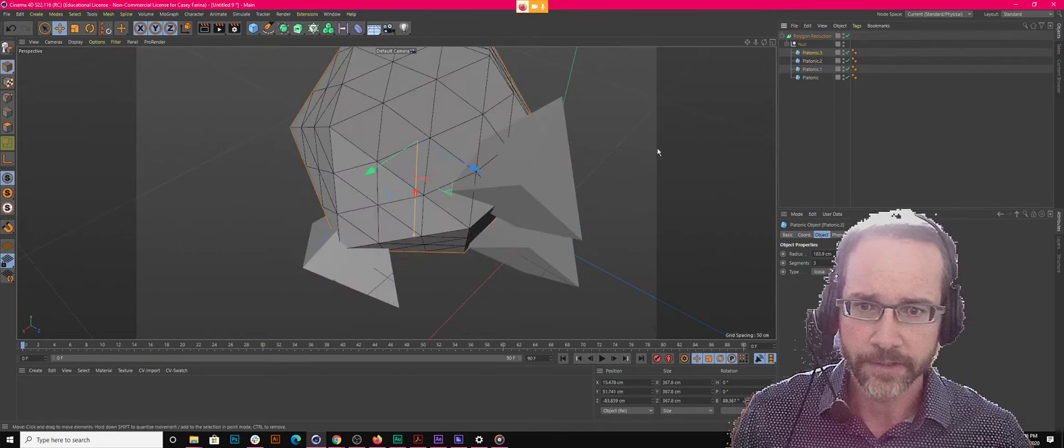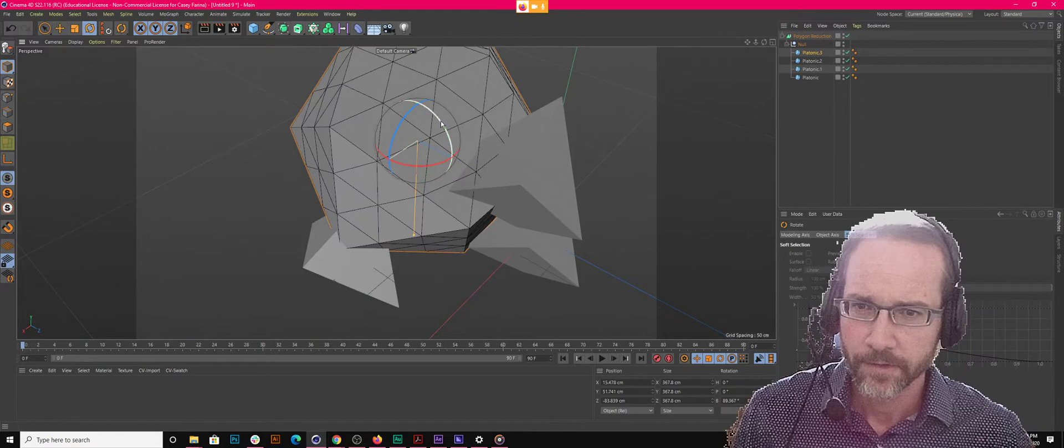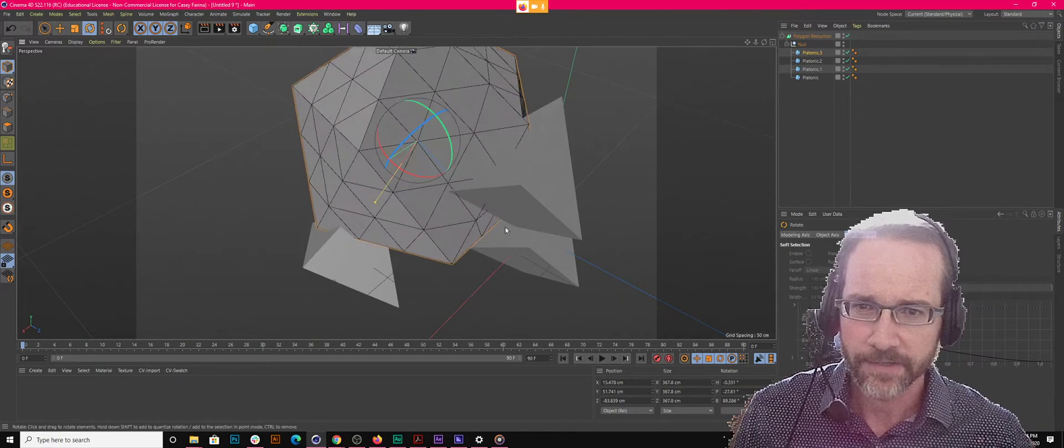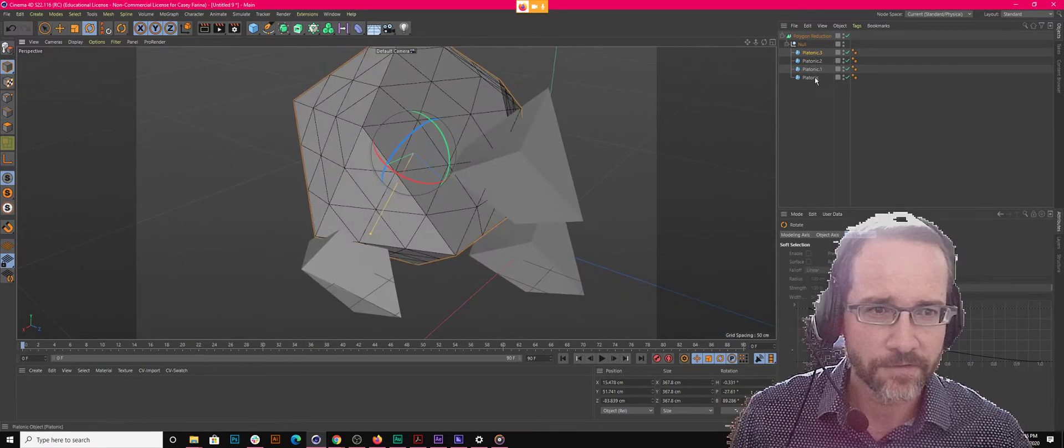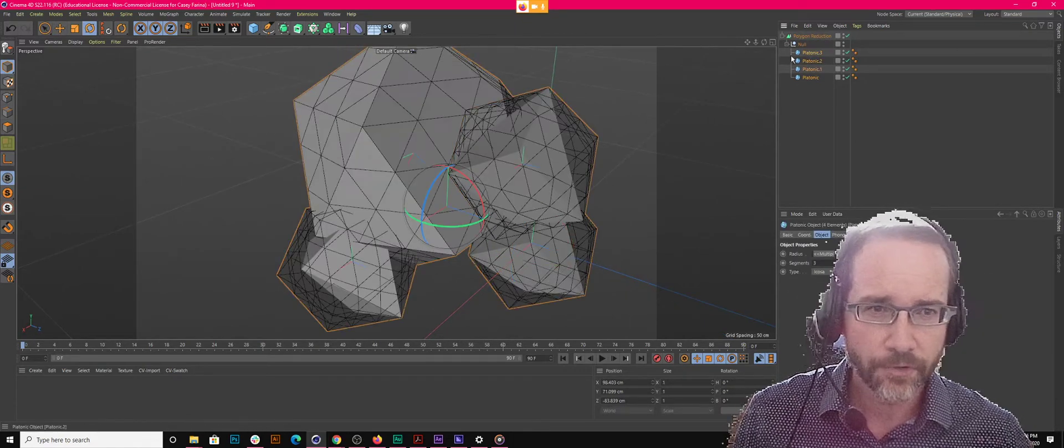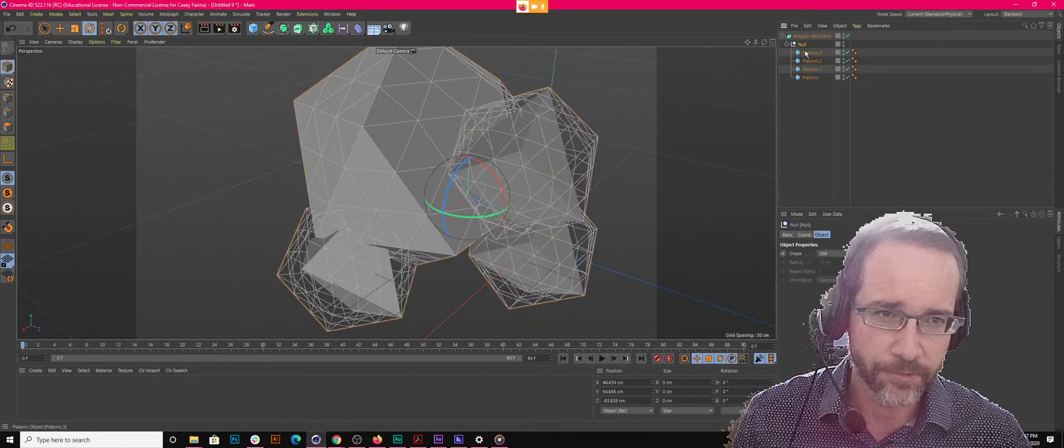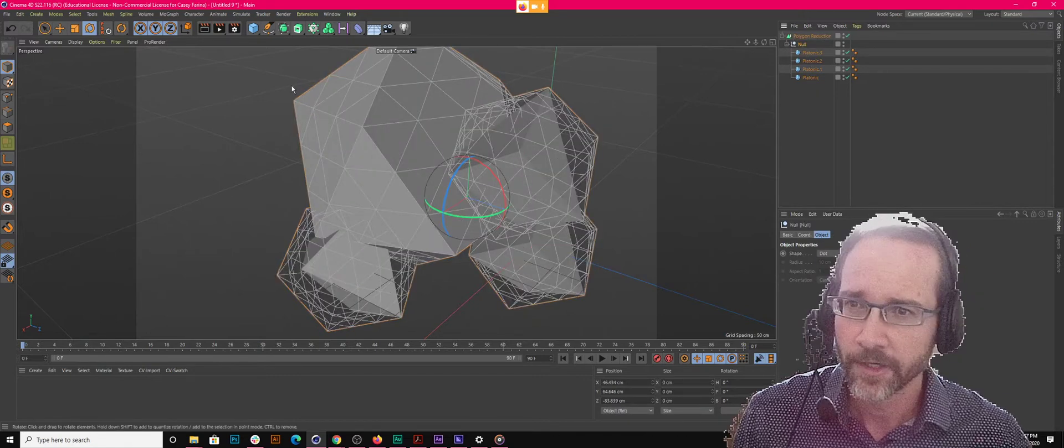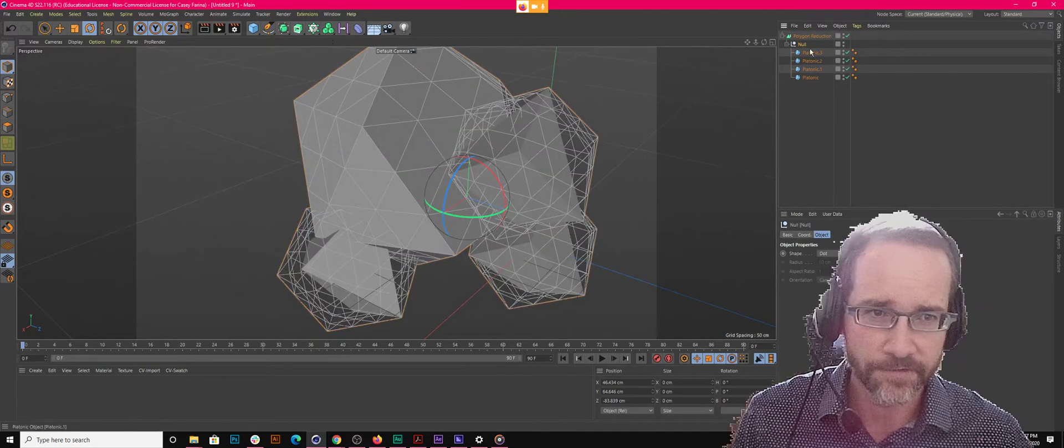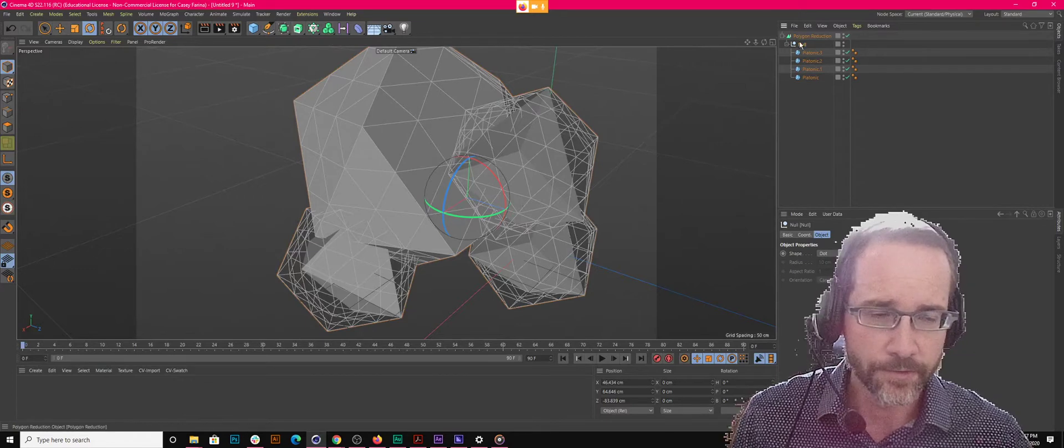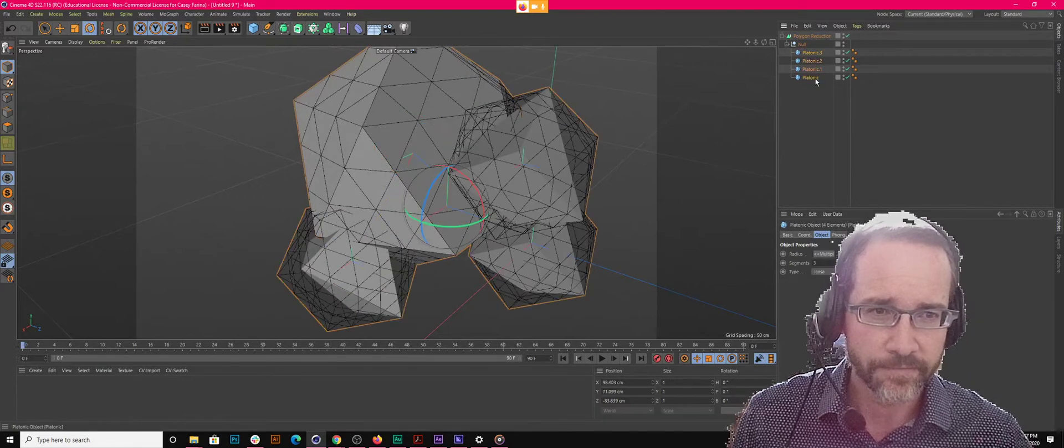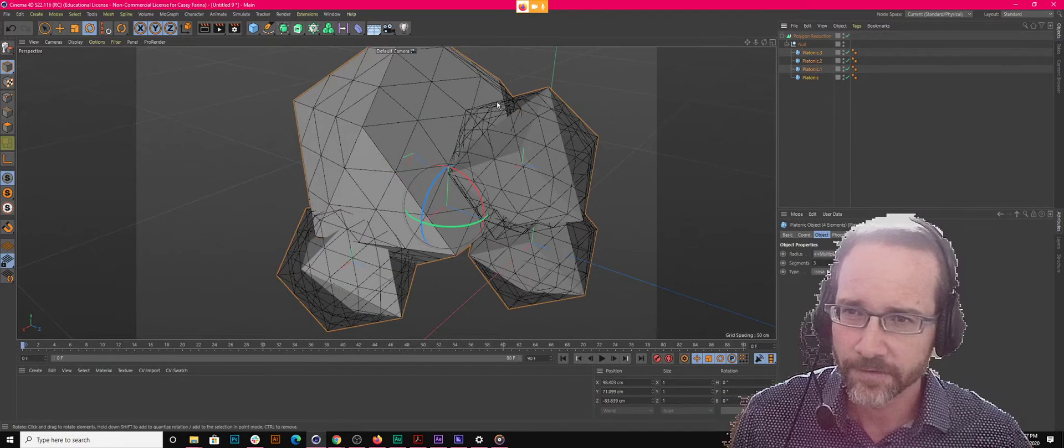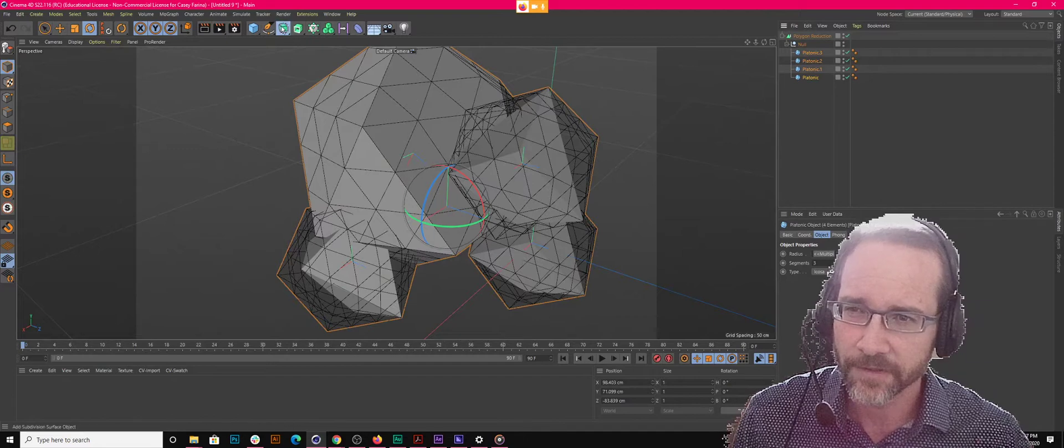And so I can come in here and, in fact, I think this actually might work better if you group these together into a, when you group them together into a null, it just does that. It just puts them all in one null. But if you use a connect object, it actually connects their geometry. And so there's a shortcut for that. Is that, was that in the tutorials, a shortcut for the connect?